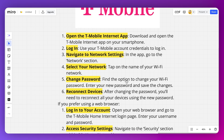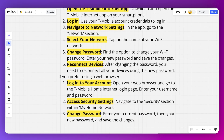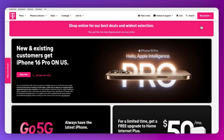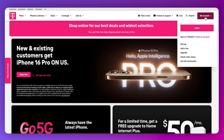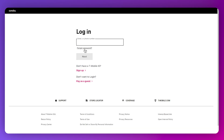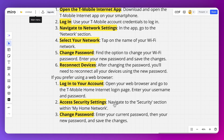Now let's move on to the web browser method. Click on 'My Account' and then tap on 'Login.' Enter the same credentials you used for your mobile app, or you can also sign up. Then navigate to the security section within 'My Home Network.'